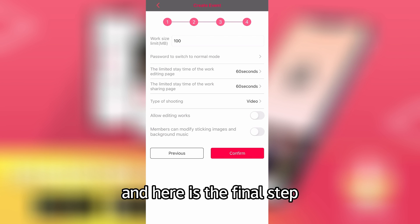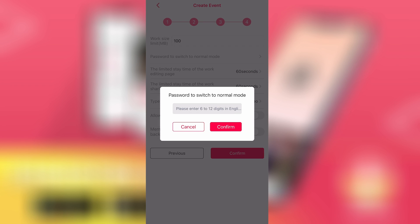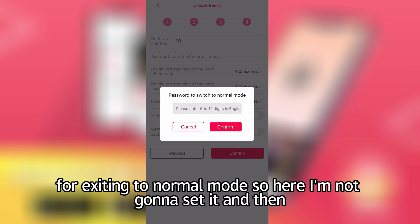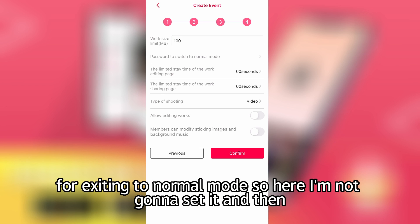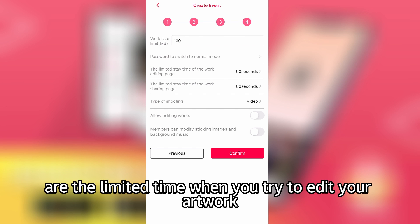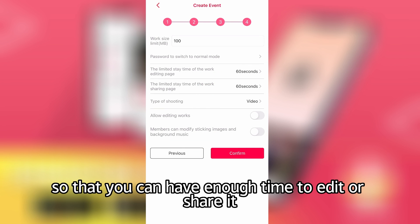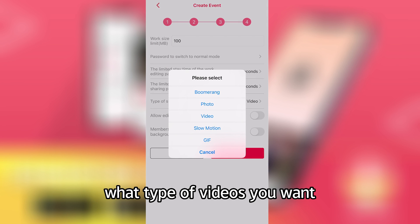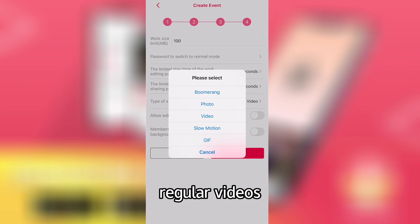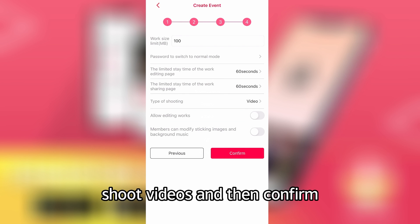Here is the final step. You want to set up the artwork limit and then the password for exiting to normal mode — I'm not going to set one here. The next two options set the time limit for editing your artwork and for sharing. I'll set it as 60 seconds so customers have enough time to edit or share. Then choose what type of videos you want: boomerang, photo, regular video, slow motion, or GIF. I'm going to select video and confirm.